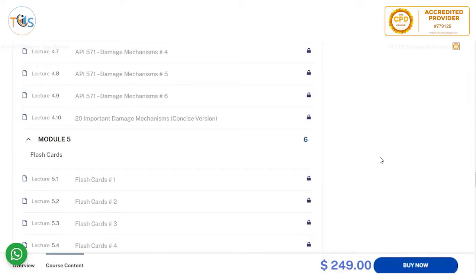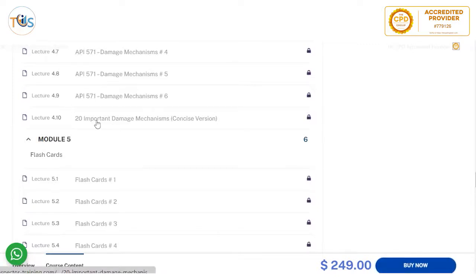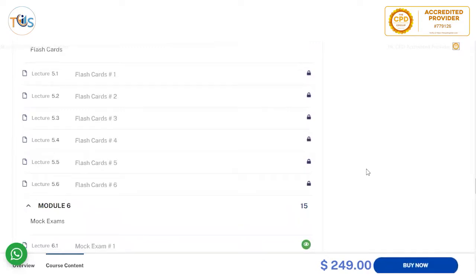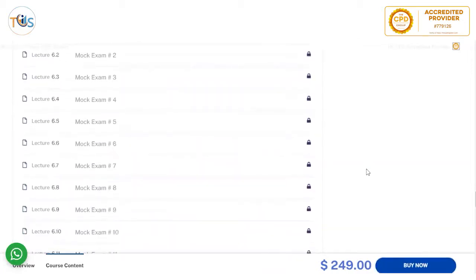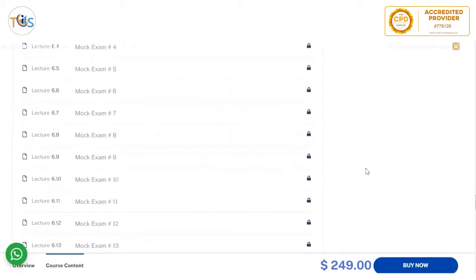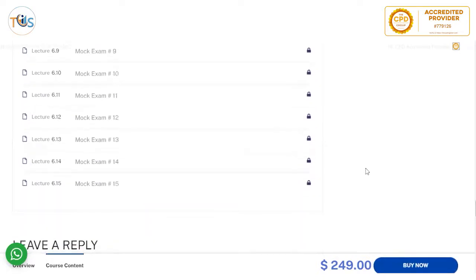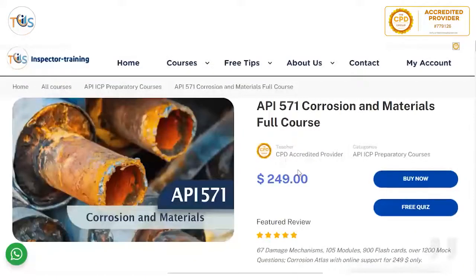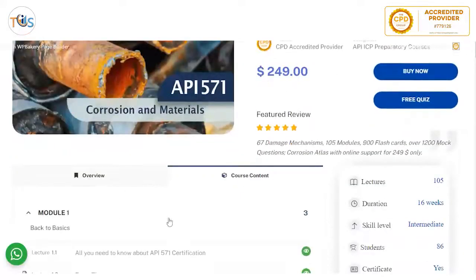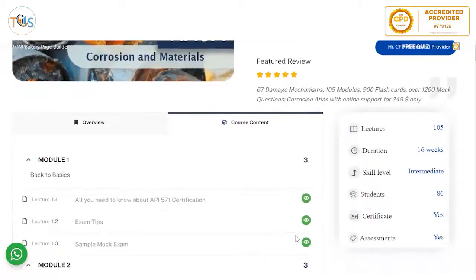These 20 damage mechanisms are the ones that API 510, 570, and 623 include as part of their study material — they are the most popular and widely encountered damage mechanisms. In module five, we have six sets of flashcards that should be treated as potential exam questions. In module six, we have 15 sets of mock exam questions. If you have any queries, please contact us or write to us and we shall be happy to help. Thank you.